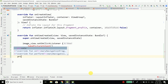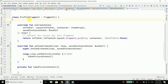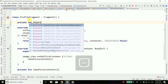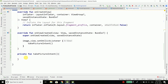Let's create this function: private fun takePictureIntent. For the callback we also need a constant — private val REQUEST_IMAGE_CAPTURE — and we'll give it the value 100. You can use any value; it is just used to track the callback.